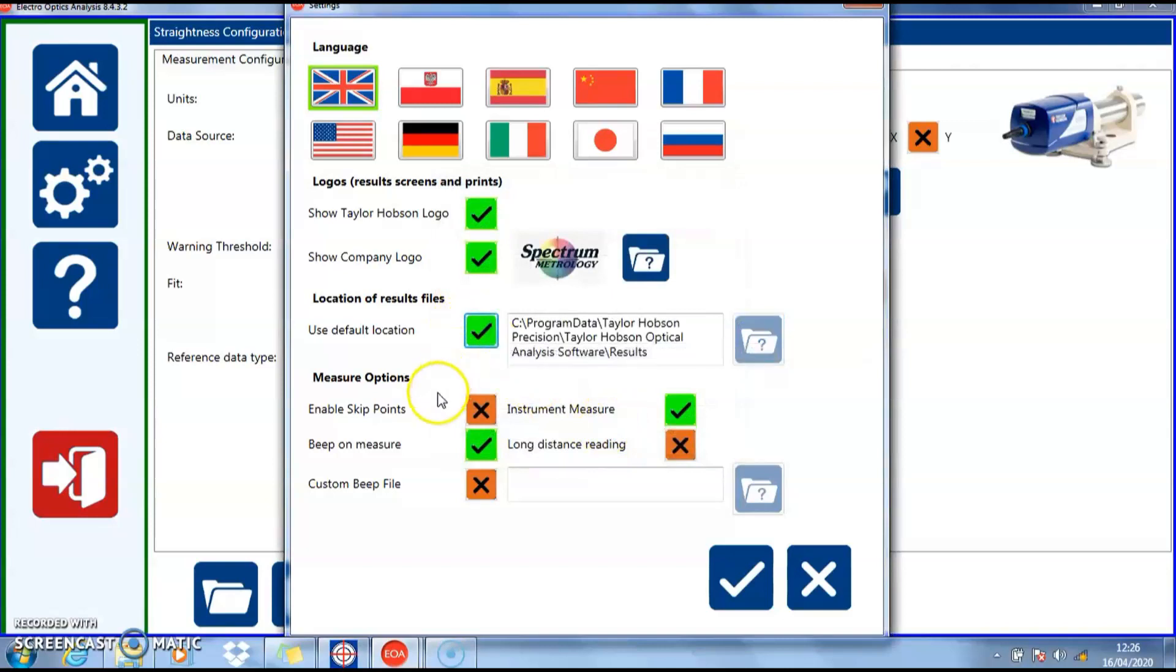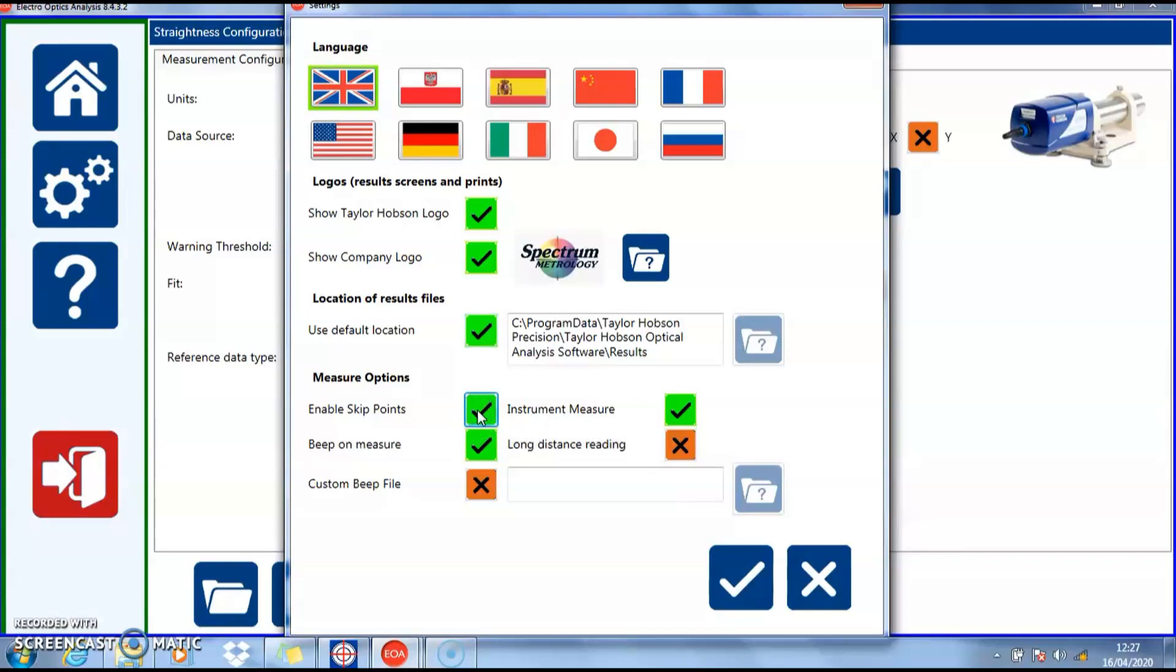The measurement options at the bottom should be used with caution. It is possible to measure straightness and enable you to skip a point. This means the information between the two points is missing and can only be considered as the same angle. It should be used with great caution.